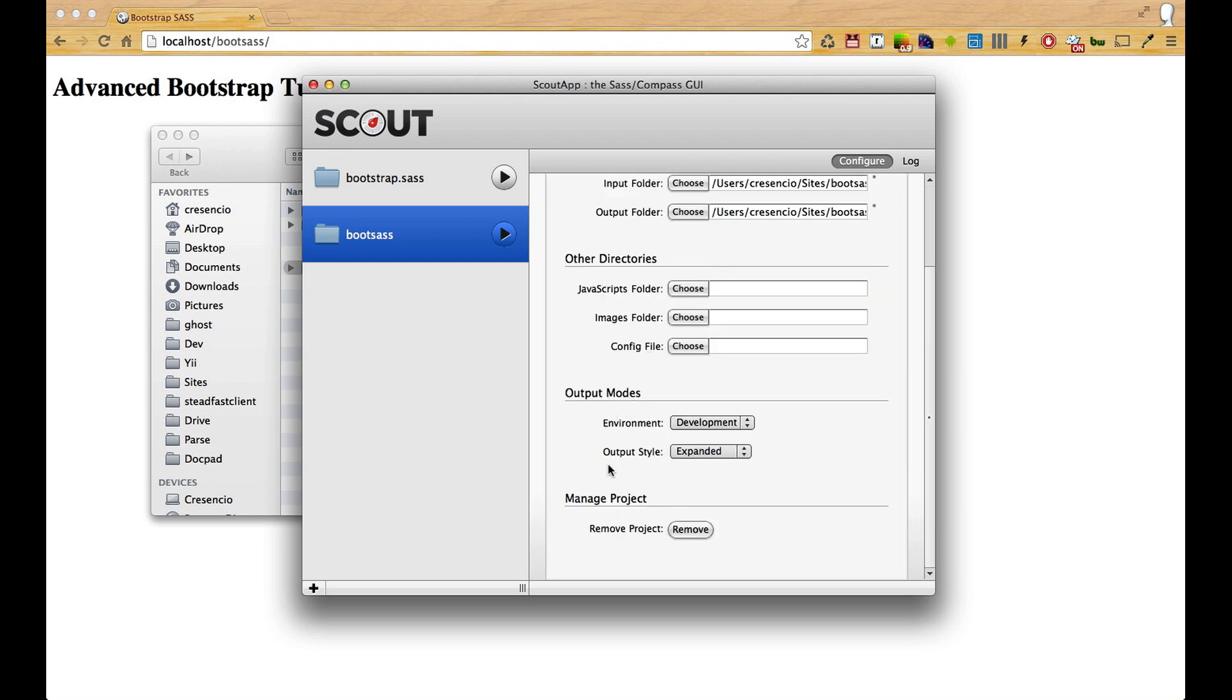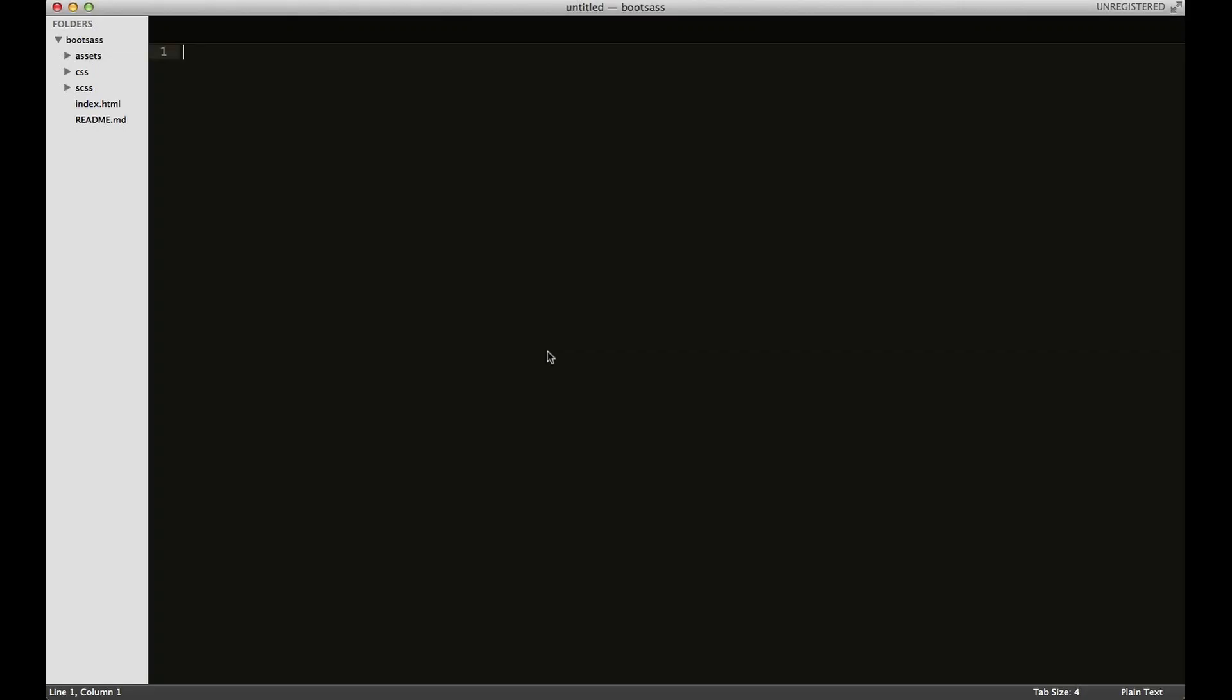I'm going to go ahead and open up my editor. You can see here I already have my project open. I'm using Sublime Text 2, and I'm going to create a new file.